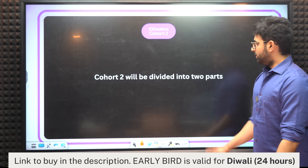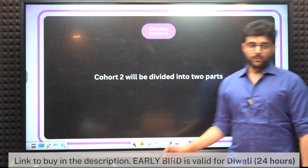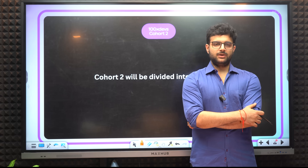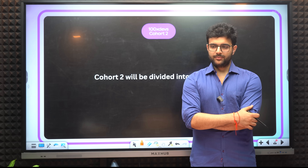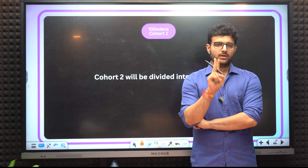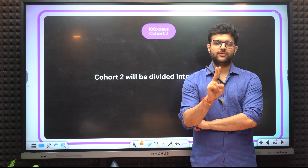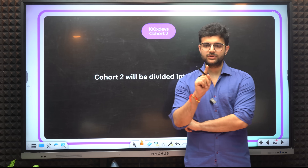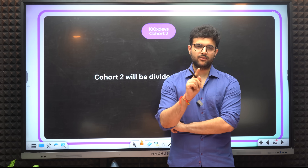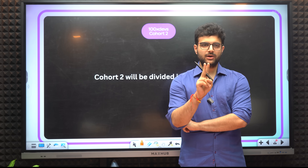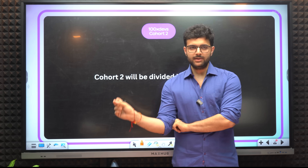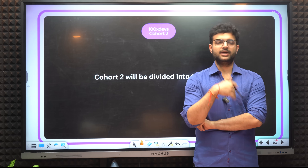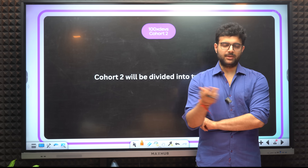Cohort 2 will be divided into 2 parts. We want to make sure we can take beginners and advanced people together. Two big pieces of feedback from the first cohort were: number one, the price was too high — we have taken care of that. Number two, extremely beginner or extremely advanced persons were confused about what was happening.